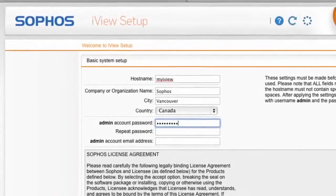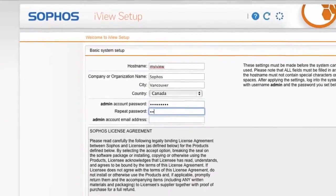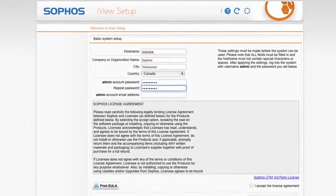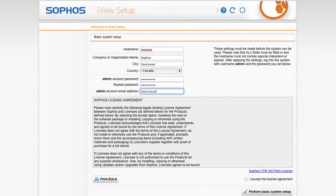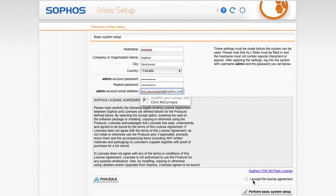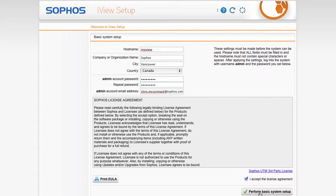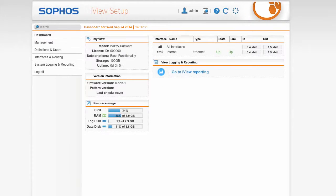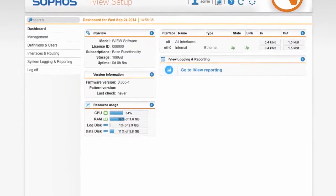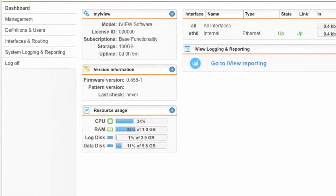Sophos iView is available as a software appliance. And because it's built on the same hardened, secure Linux operating system as our UTM, installation and updates are simple and familiar.